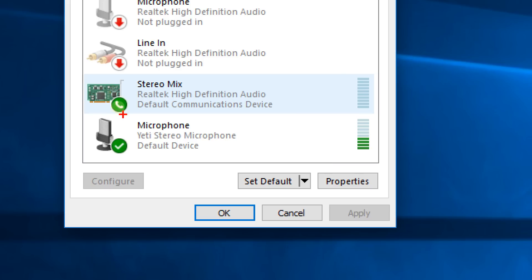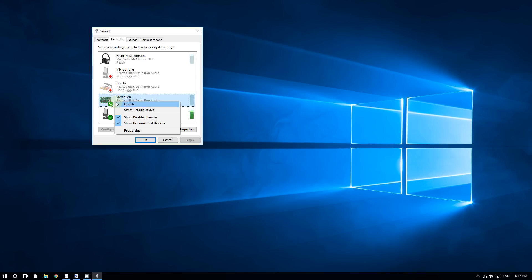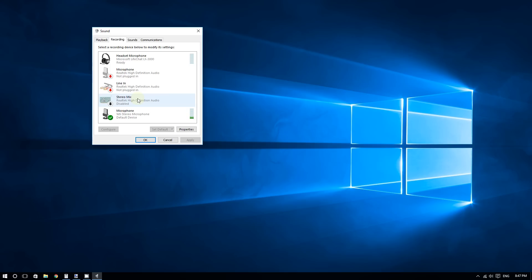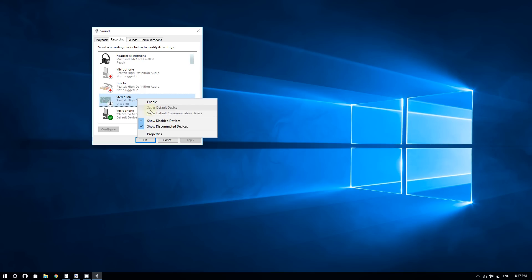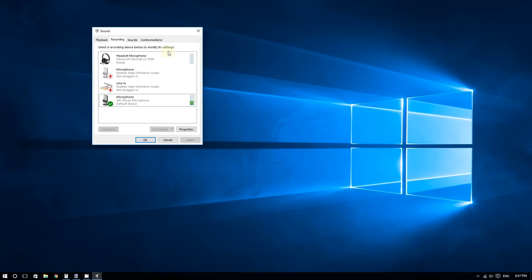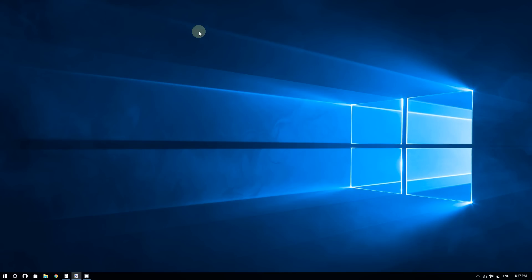Now, what if no matter what you do, you can't see stereo mix or just don't have it at all? In that case, you need to download a codec. That codec is available from Realtek.